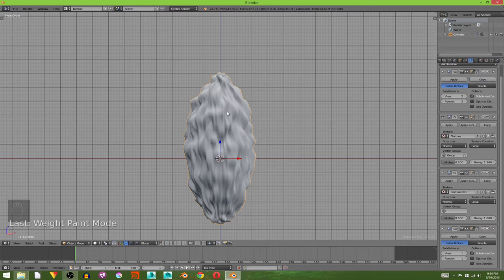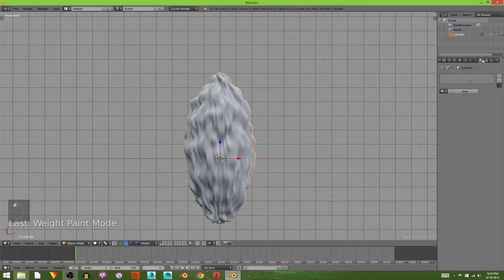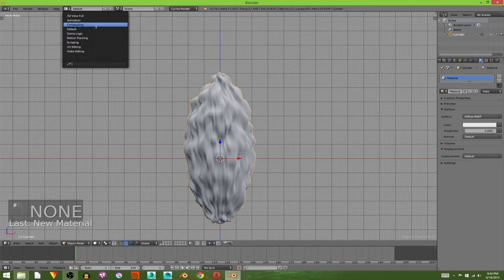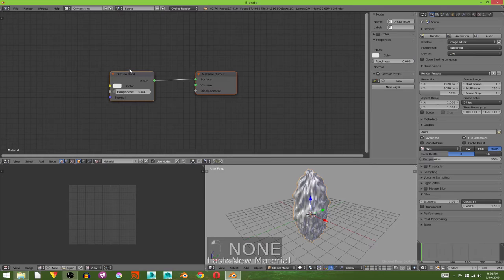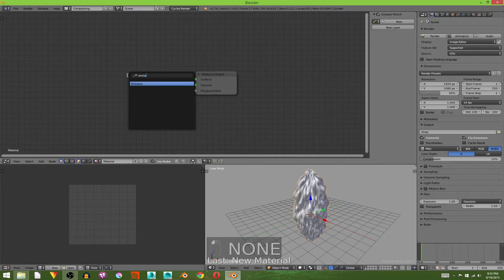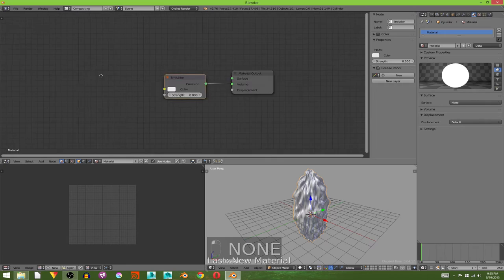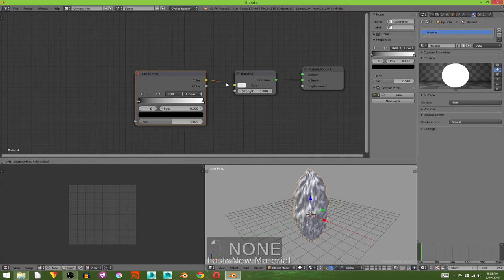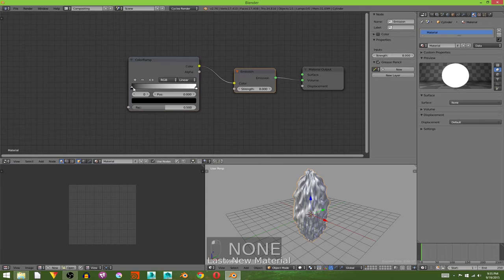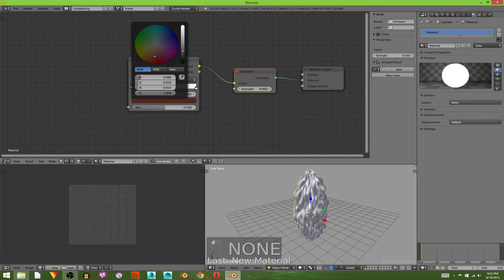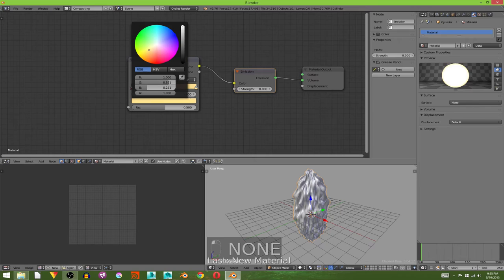Now we're going to create the material. I'm going to hit create new material, go into compositing, go to the material tab down here and delete the default diffuse. Then we're going to add in an emission shader and plug the emission into the volume. Go over here and see the preview. I'm going to turn the strength up to 8, and I'm going to add in a color ramp and connect the color output of the color ramp to the color input of the emission shader. And I'm going to change the black level of the color ramp to a dark red and I'm going to turn the white level into a yellowish color.